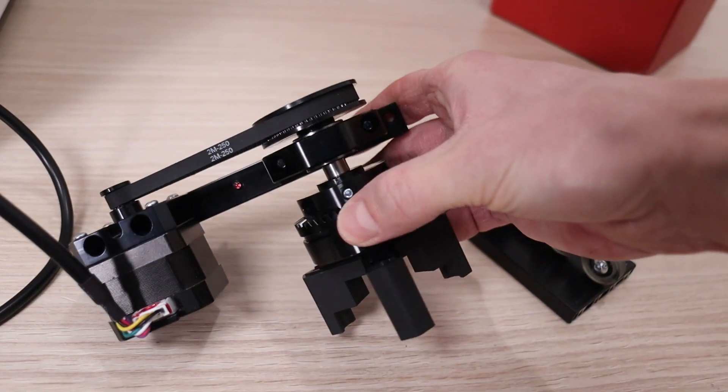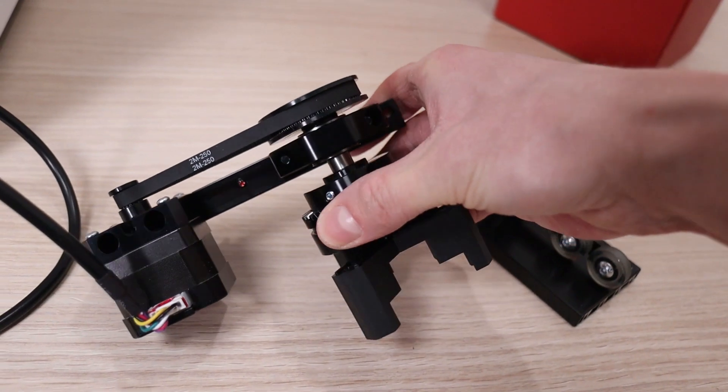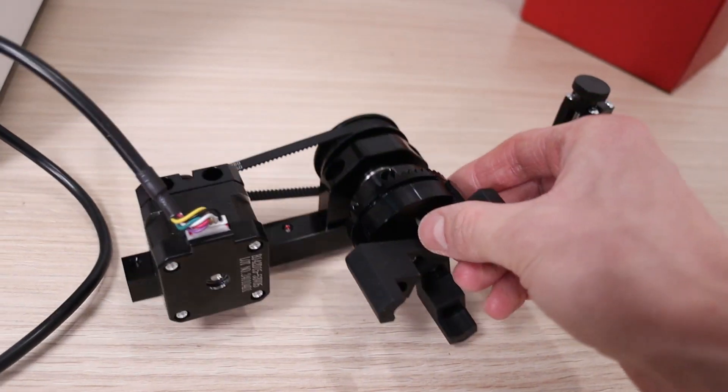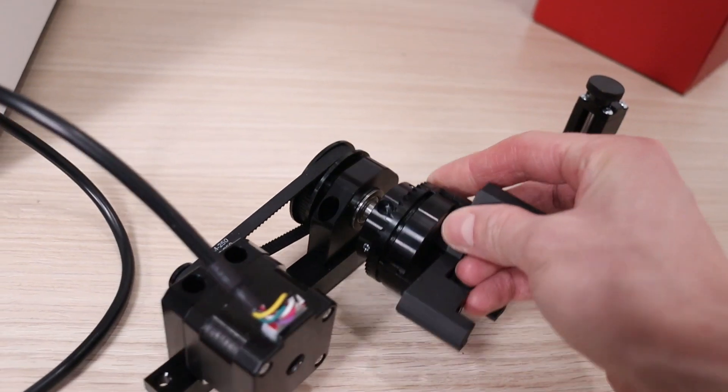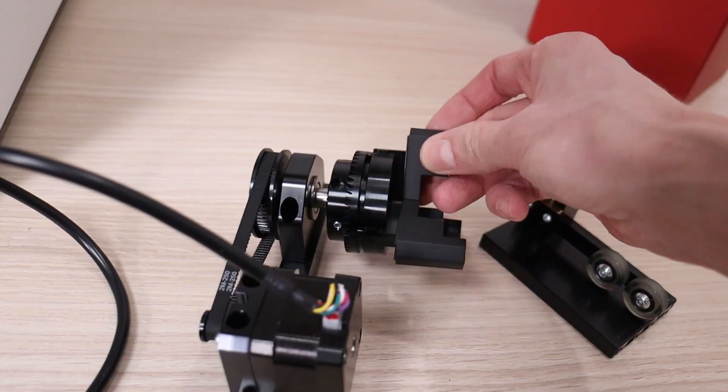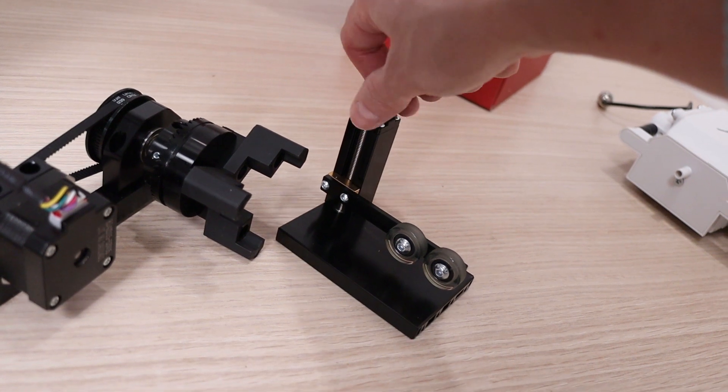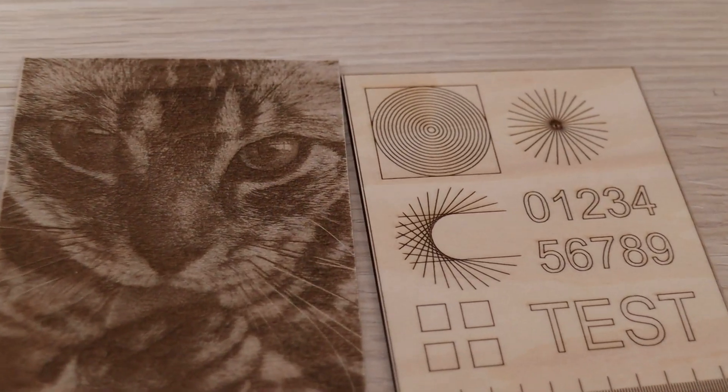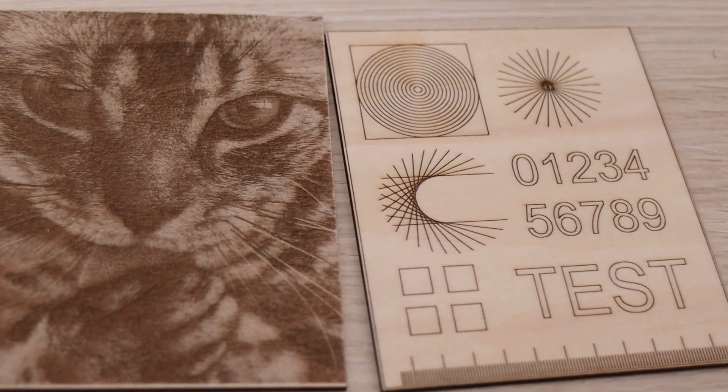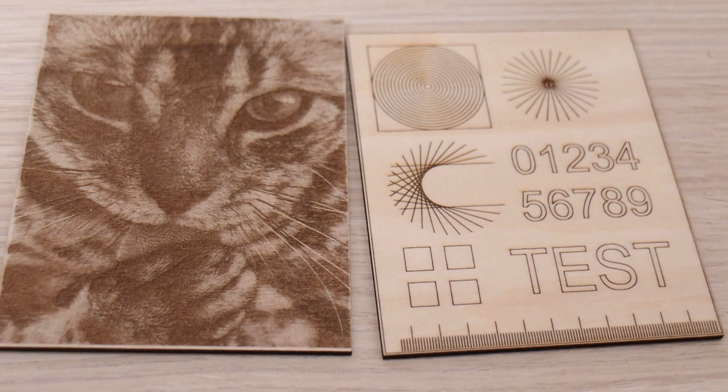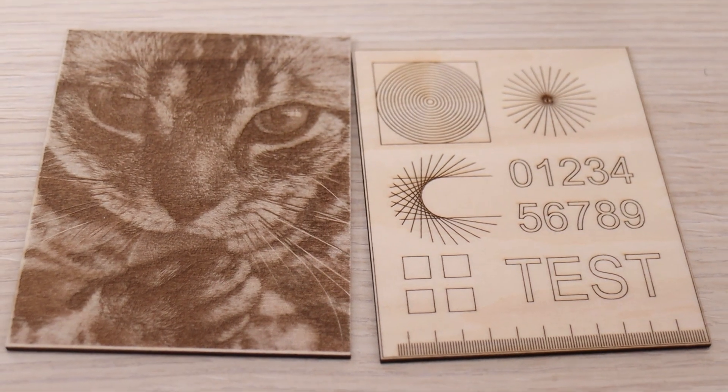The rotary system looks very solid. Chuck-style rotary has many advantages over the roller design, as I have demonstrated in one of my videos a while ago. Two test engravings are also included, proving that it was functionally tested in the factory.